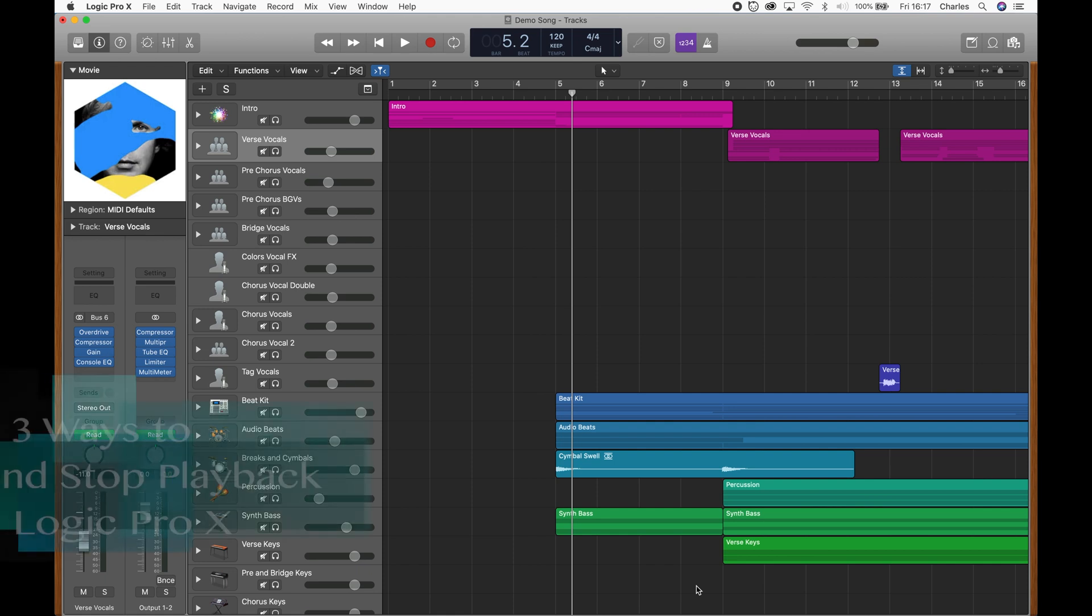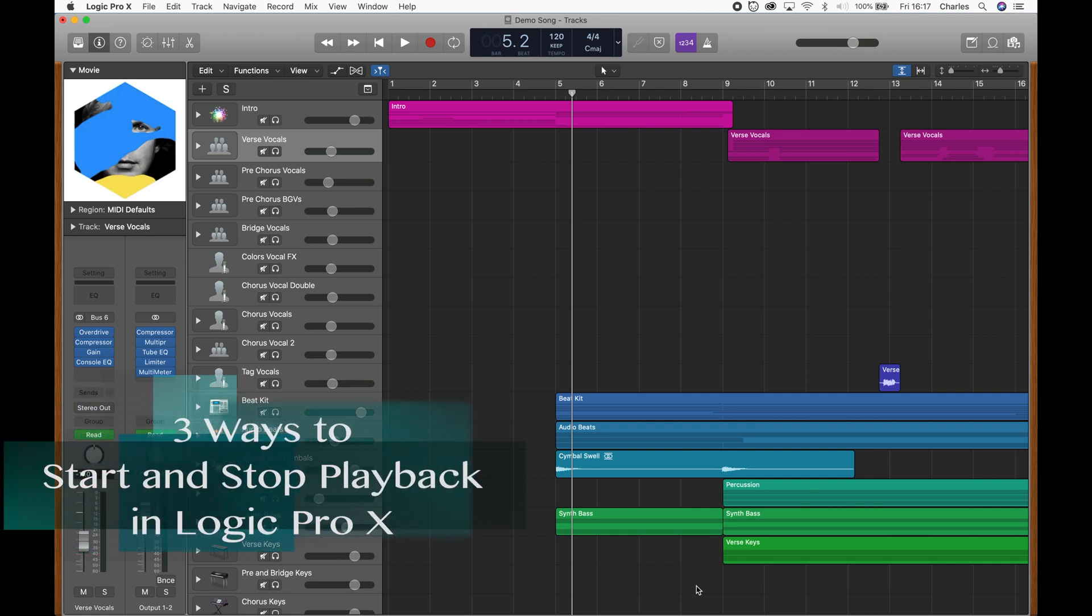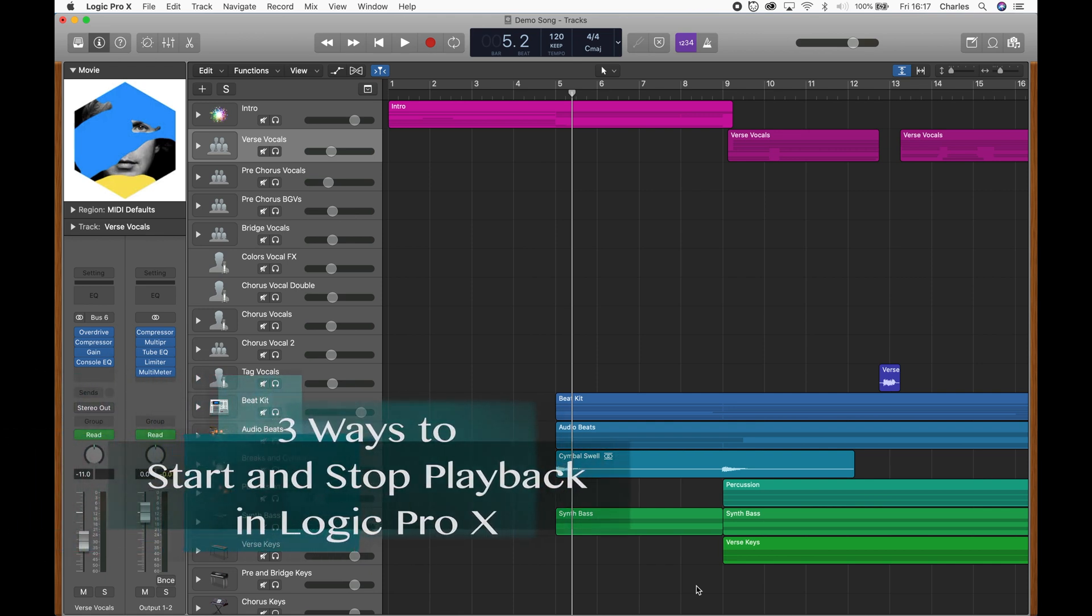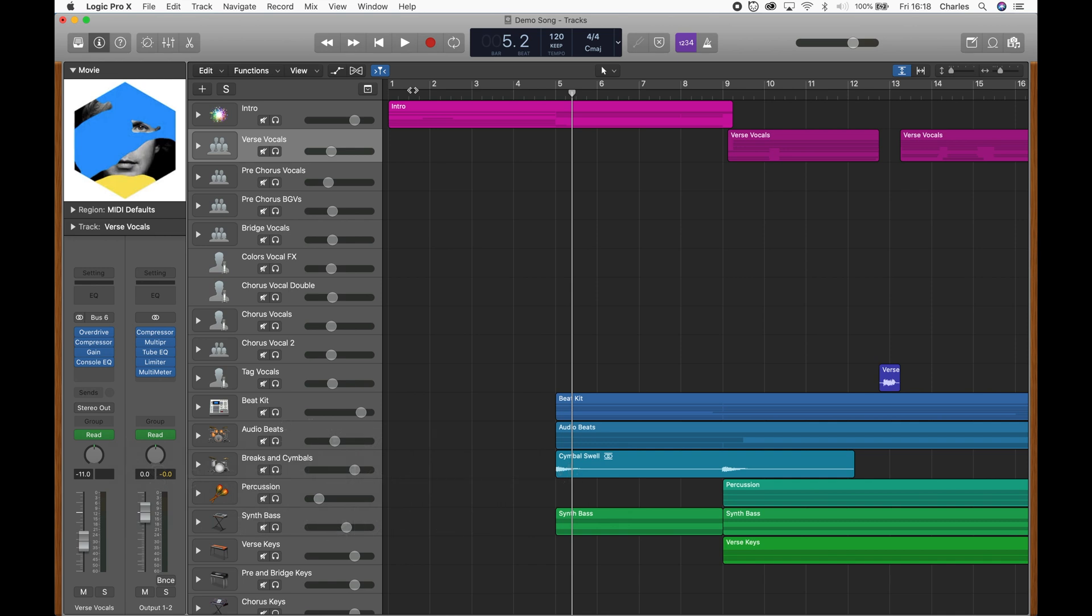There are three ways to start and stop playback in Logic. The first way is to use the play button, which can be found up here in the transport.